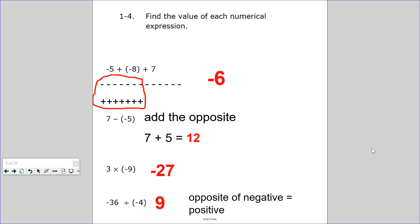You have to know your integer operations. We have four questions here. Negative 5 plus negative 8 plus 7. If you remember from the past, you draw 5 negatives plus 8 more negatives plus 7 positives. What happens when you have a negative and a positive? It makes a zero pair. So what remains? Negative 6.